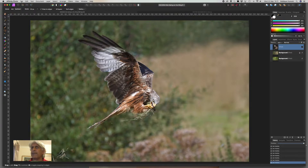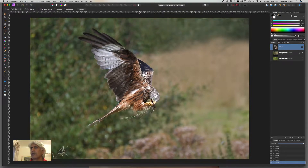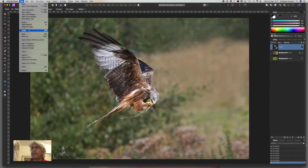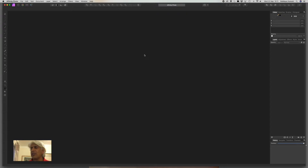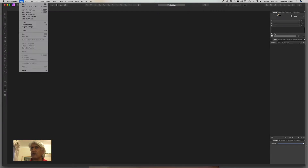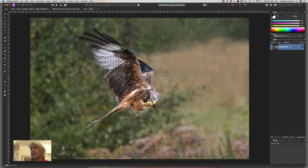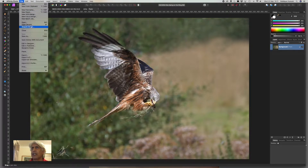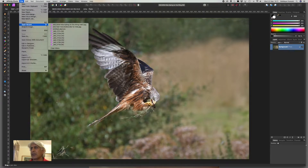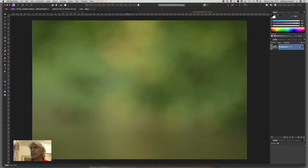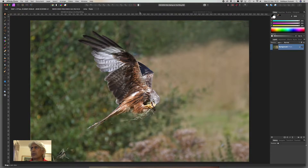I'm going to go to File and open the images. I've already recently opened them so they're in Recents, but obviously you just go to Open and find wherever the images are. First, open the bird image — you can see the layers on the right-hand side showing just that base image layer. Then go to File > Open again for the background image. Now we have two separate files: the original and the background.